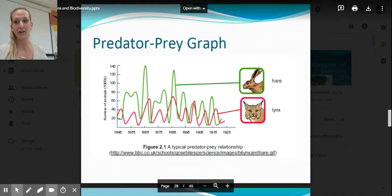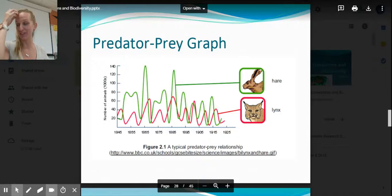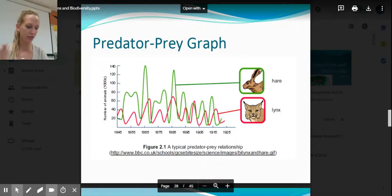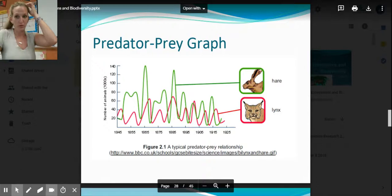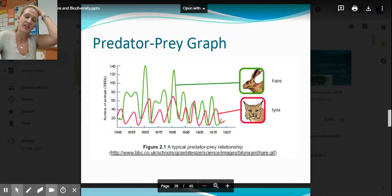This is video two of chapter two. The first video died when the computer ran low on battery — it thankfully didn't delete the recording, just stopped it. So this is video two, picking up on slide 28: the predator-prey topic.